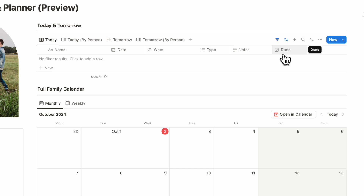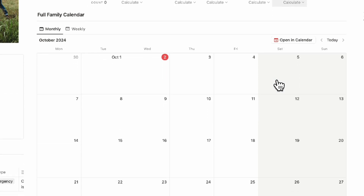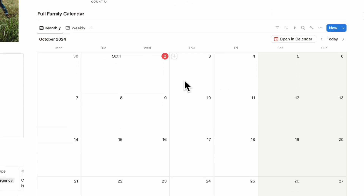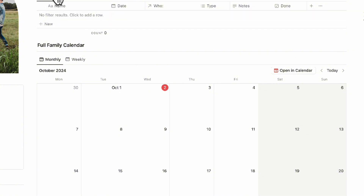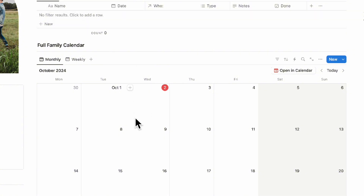The full family calendar will appear here and is also related to the items at the top. You can have both a monthly and a weekly view.